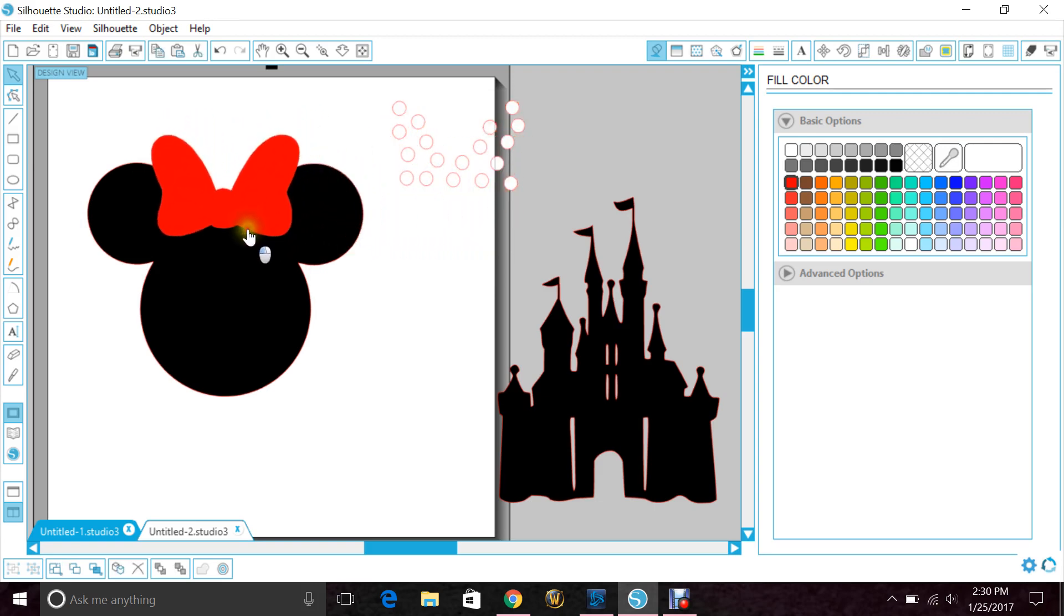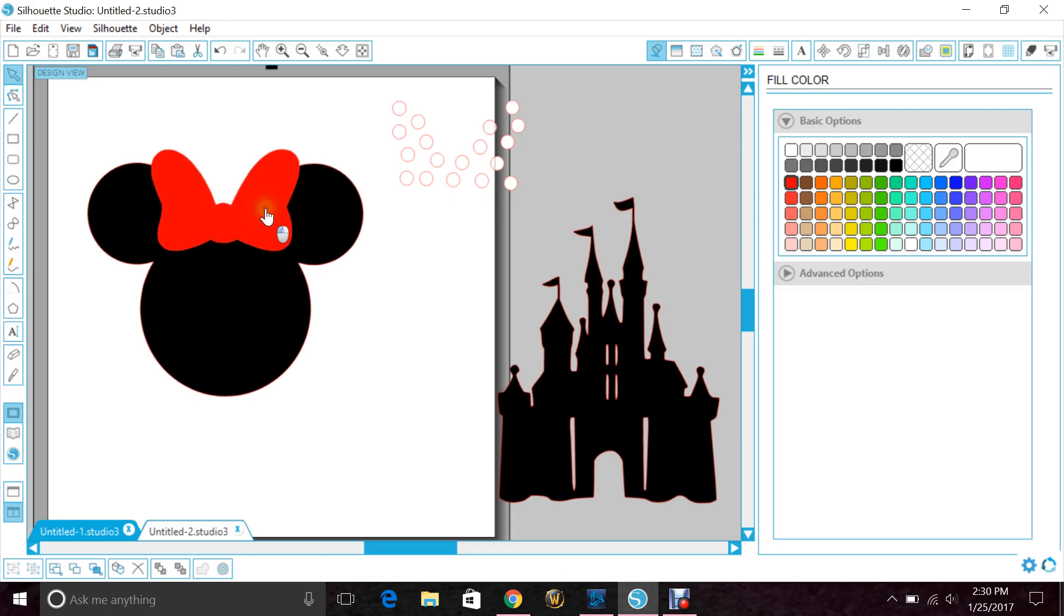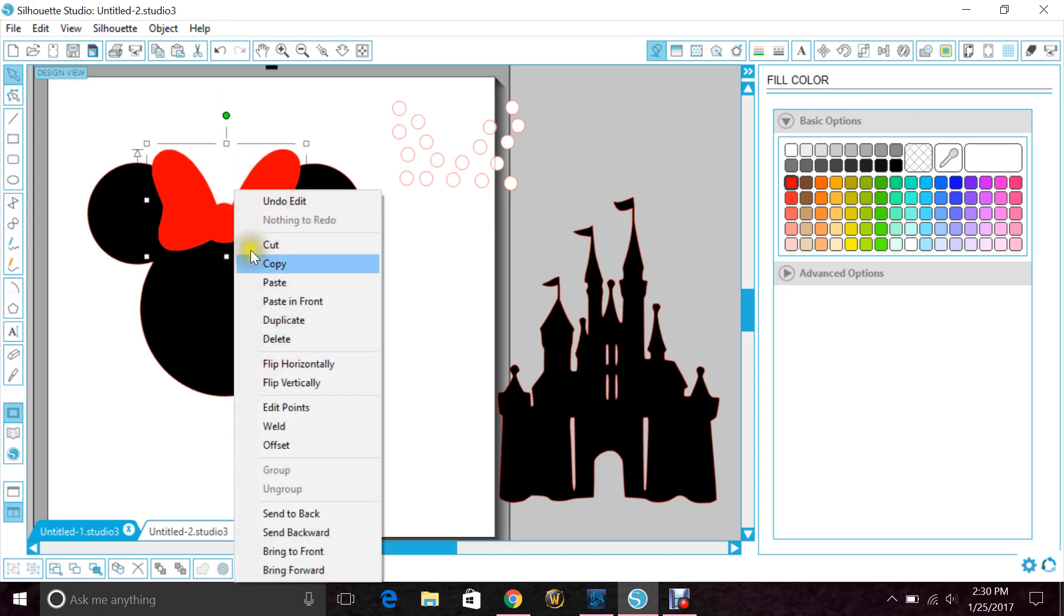I'm going to bring it over to Mickey's head and you can change the size to make sure that they both fit correctly, then move it where you're happy. I like it right about here. Now if your bow is not up front, make sure it is by highlighting it, right-clicking, and clicking bring to front.